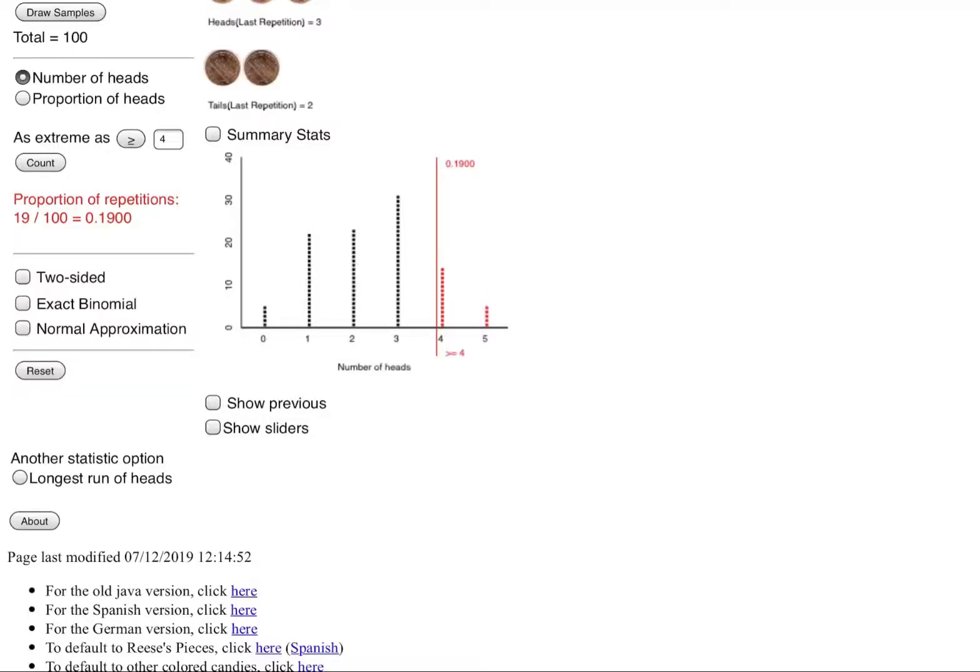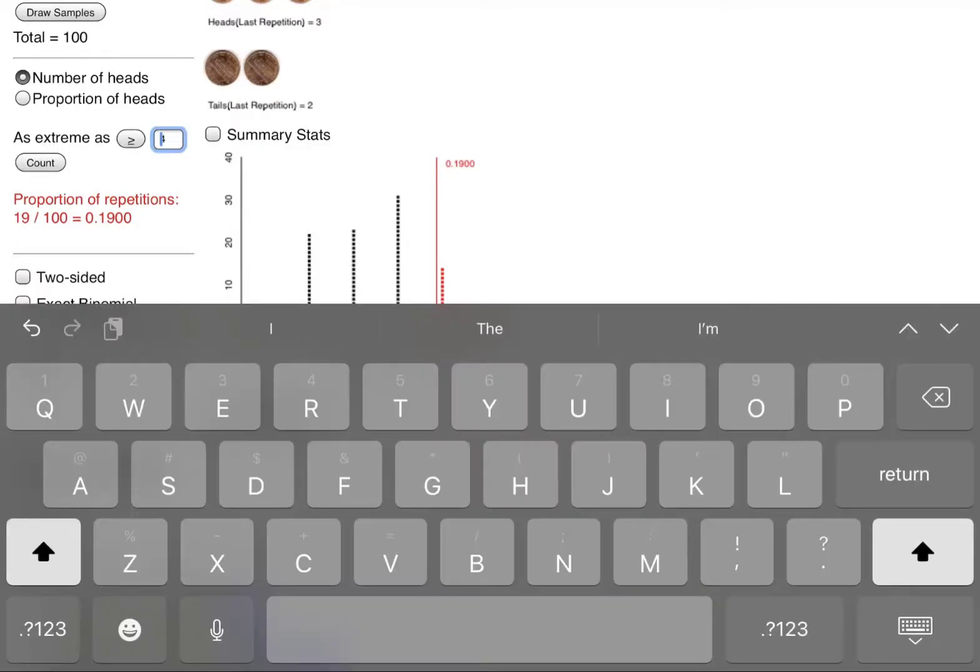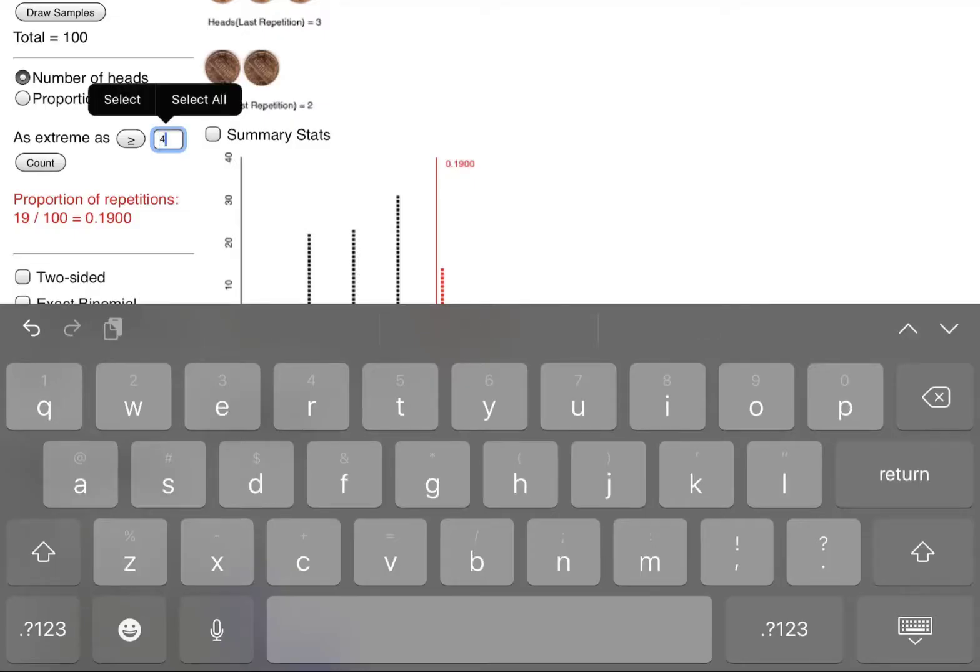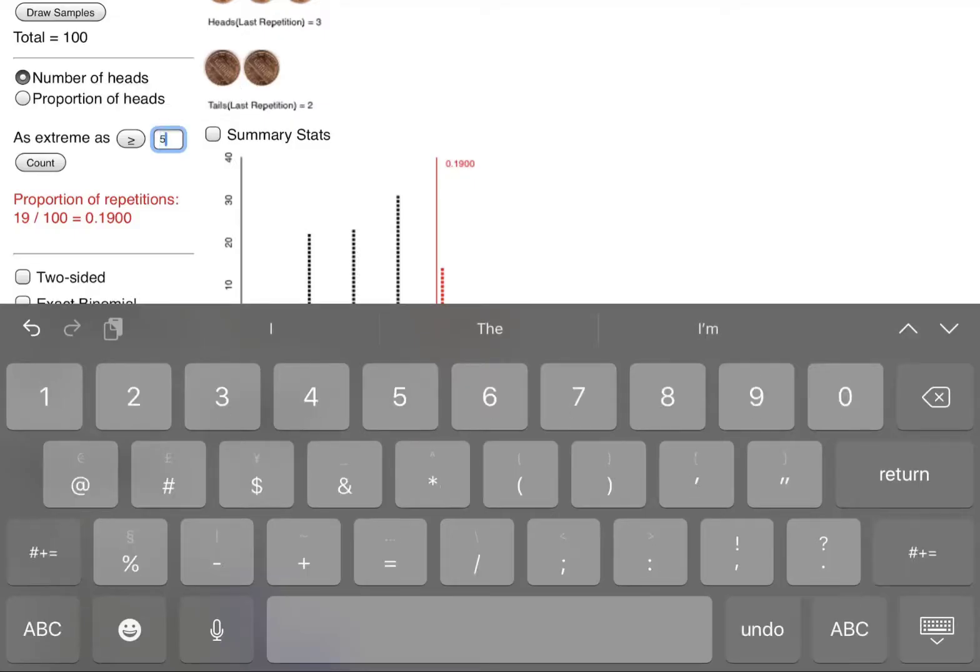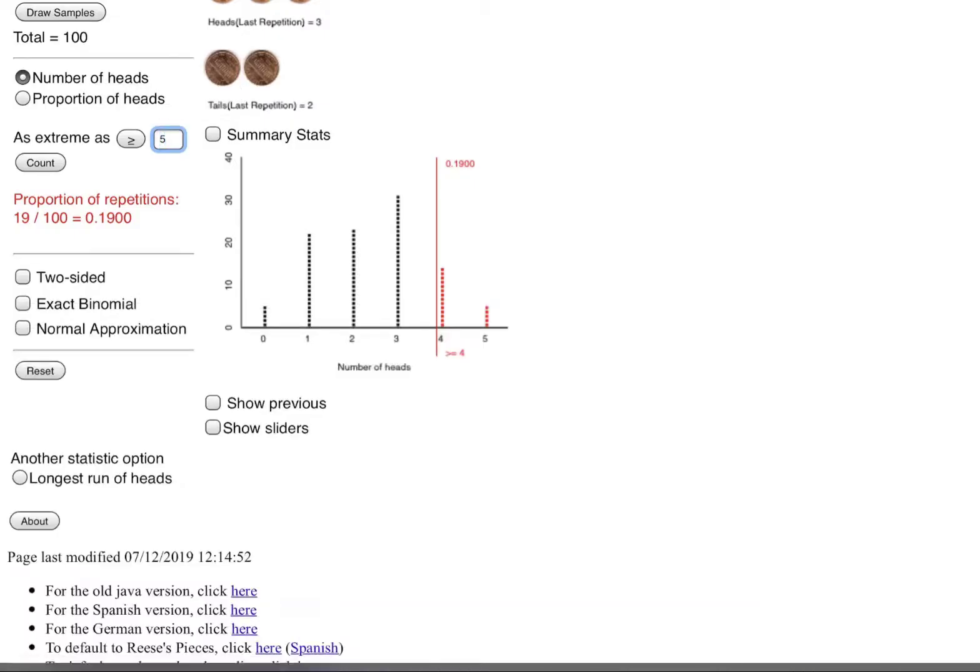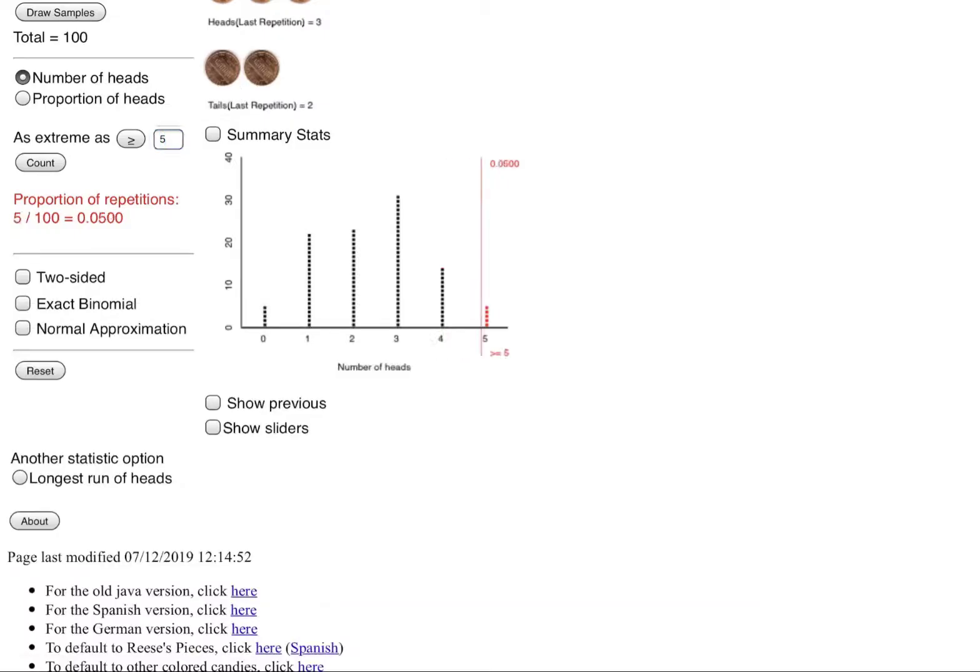If I wanted to see the extreme as getting all five being heads probably not very likely. Well let's see what this simulation has to say. I'm going to count that and it happened five percent of the time.